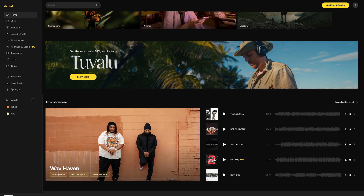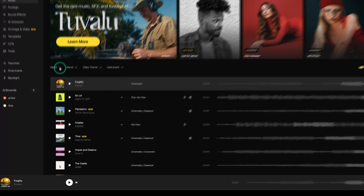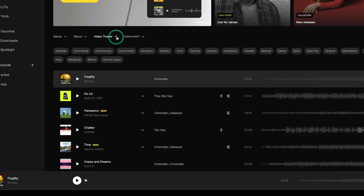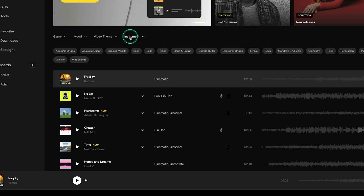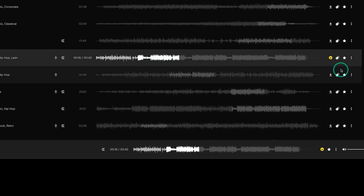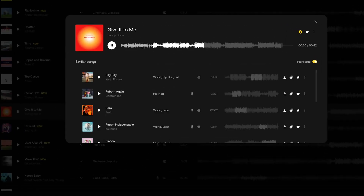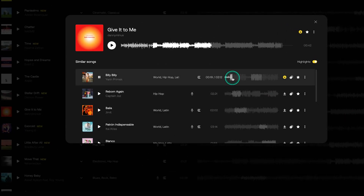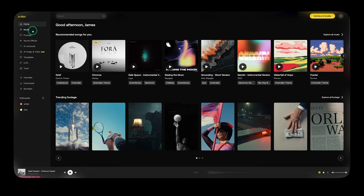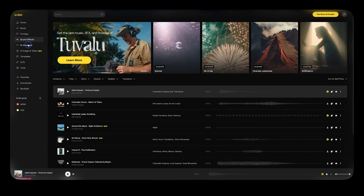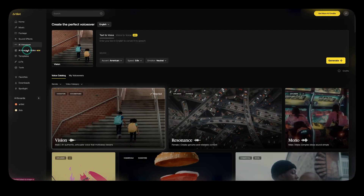Artlist gives you that flexibility. You can search music by genre, mood, video theme, or instrument, or you can just type whatever name is in your head. They have a magic button called 'Similar Songs' — click it and you'll get several similar song options. I use that all the time.